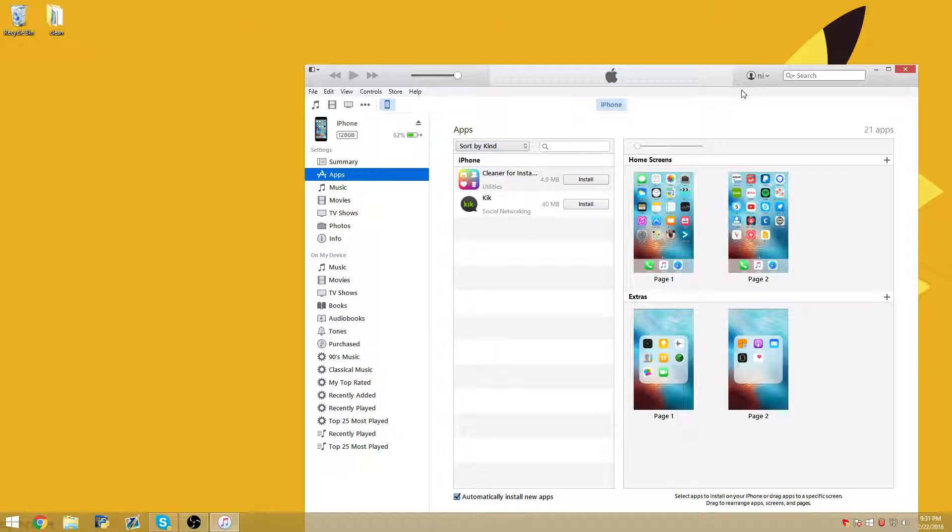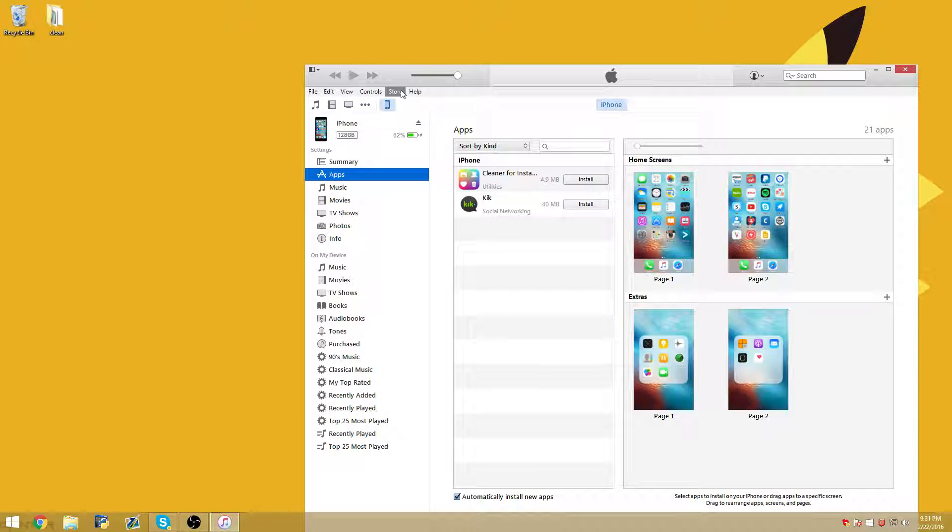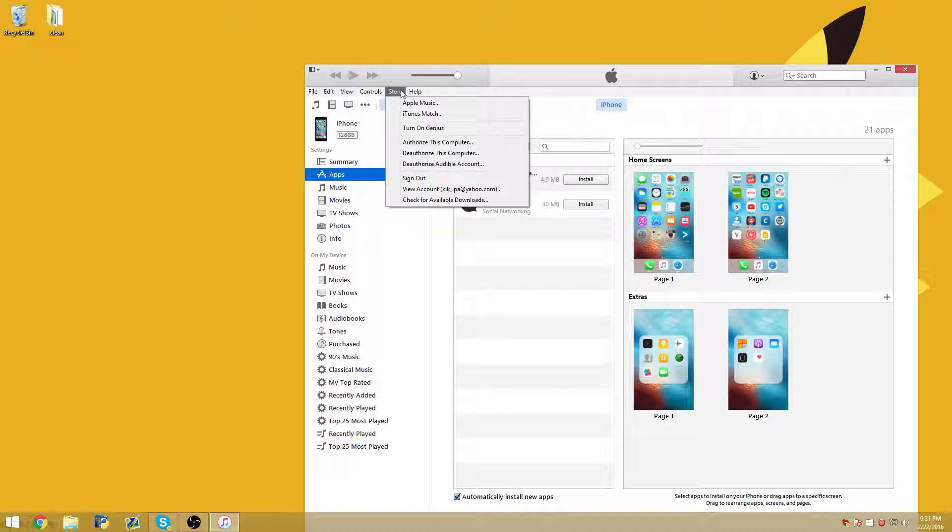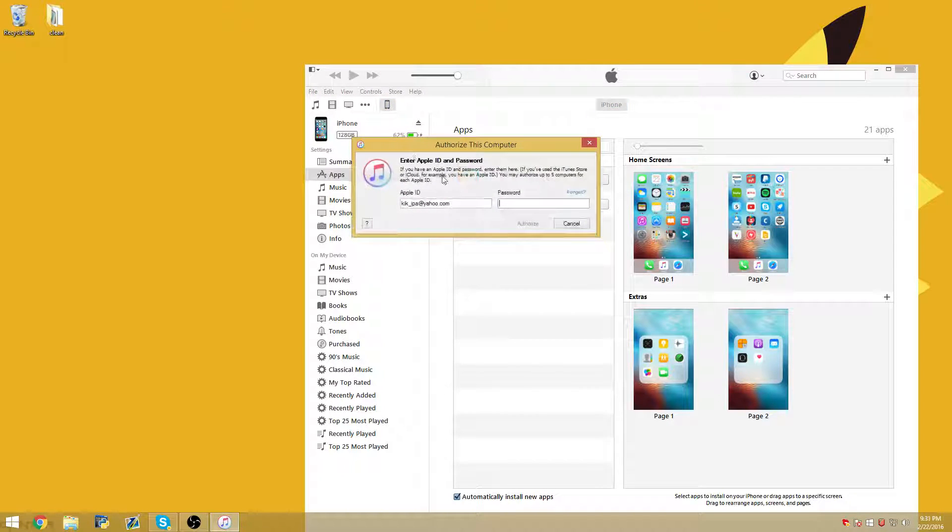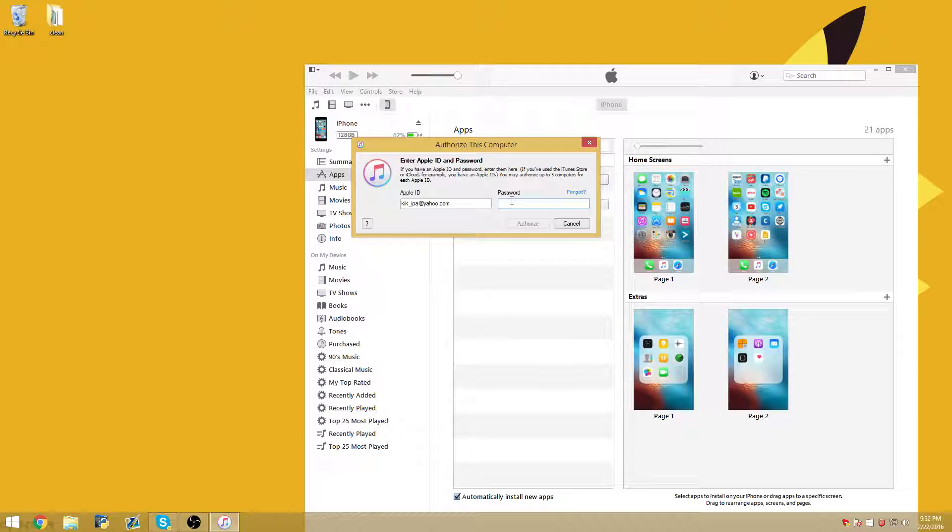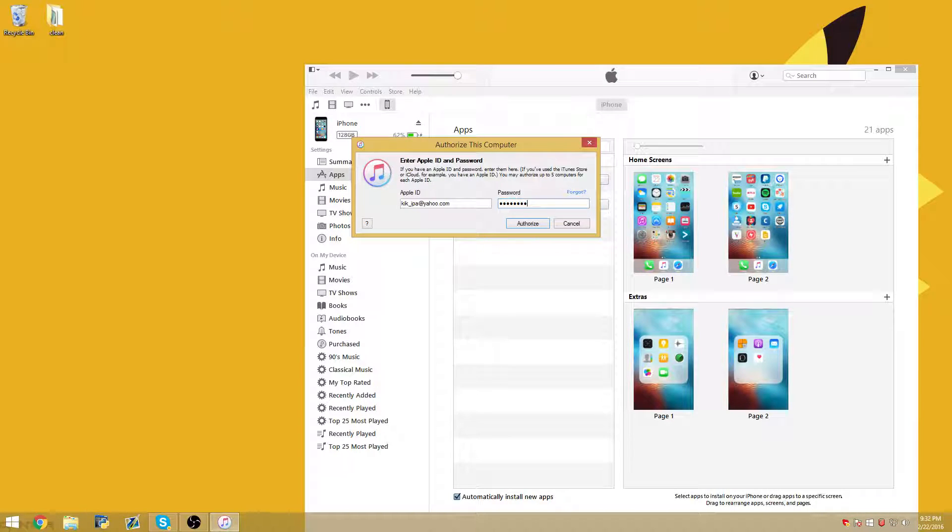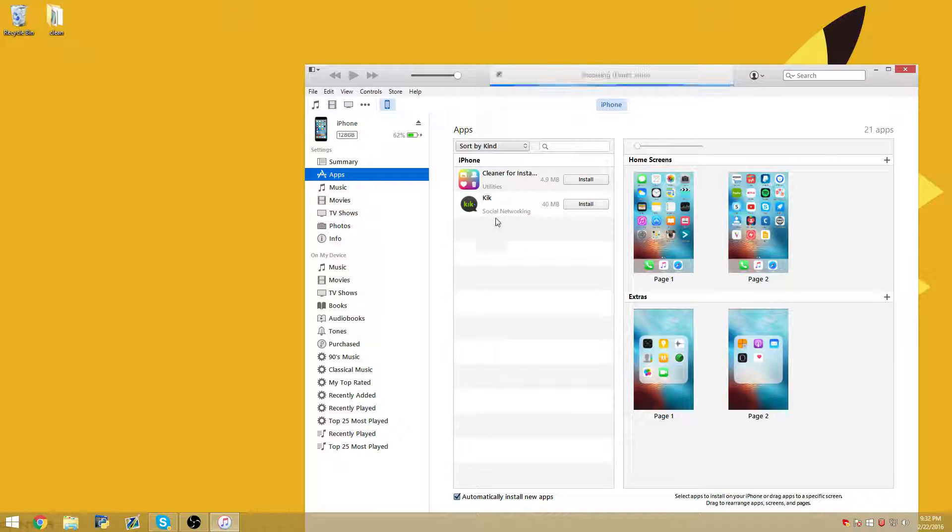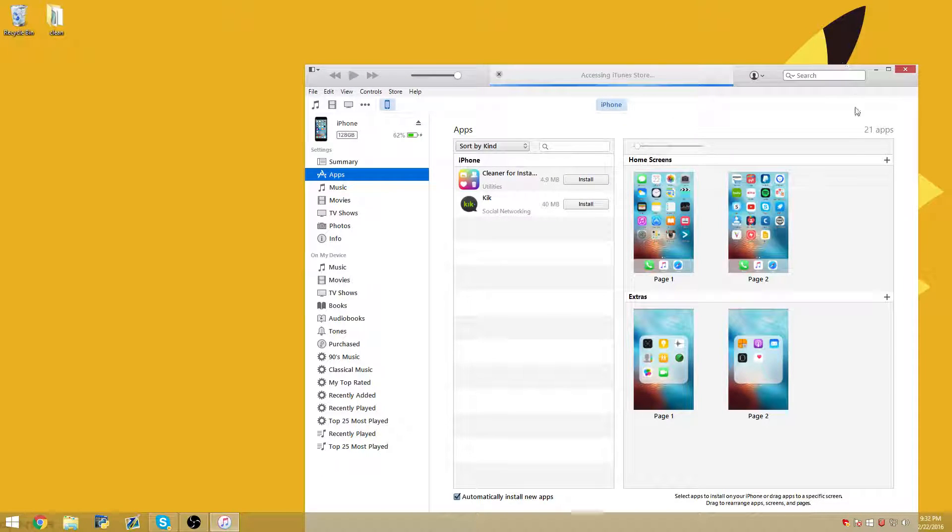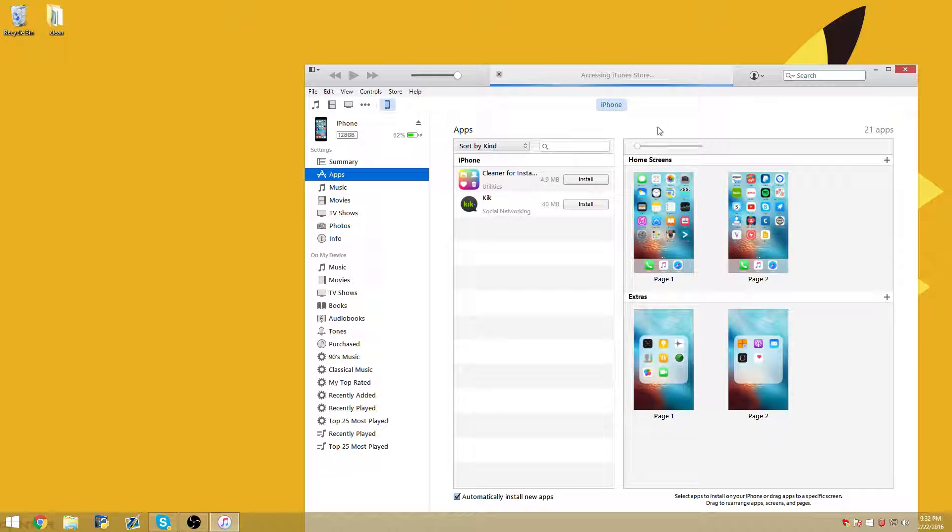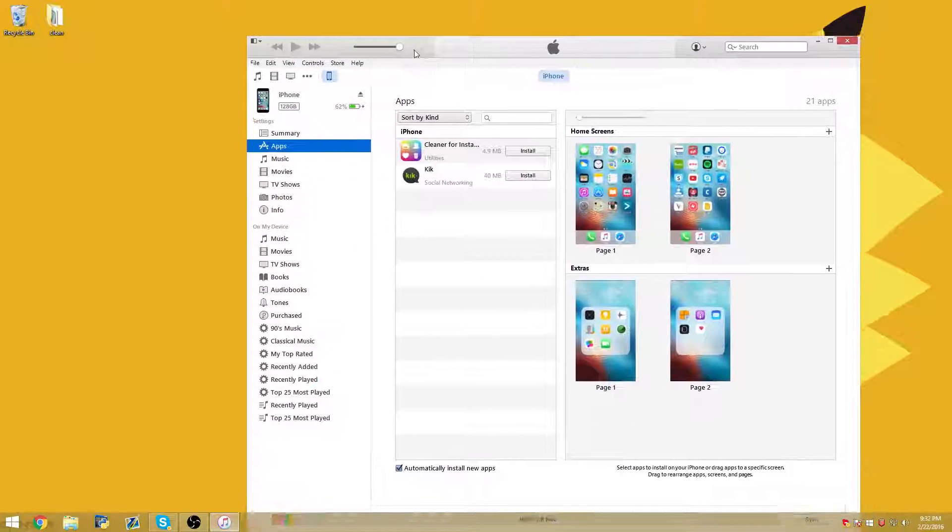And then once you're signed in, you're going to want to go to store. It's on the top left again. And then authorize this computer. Again, you're going to have to type in the email and password. And then it should say authorization successful or it's already authorized.